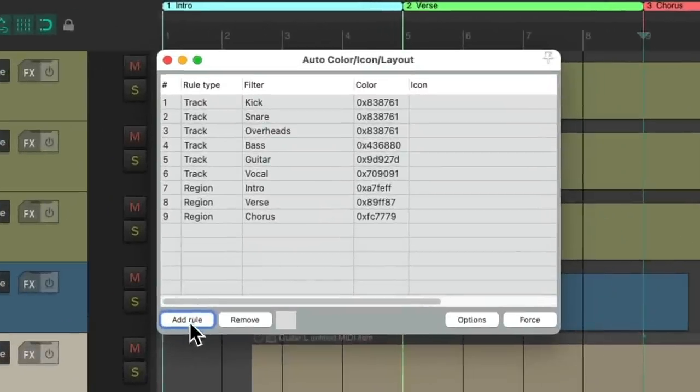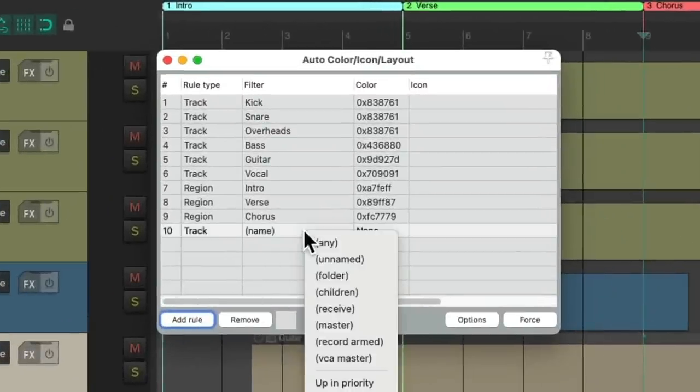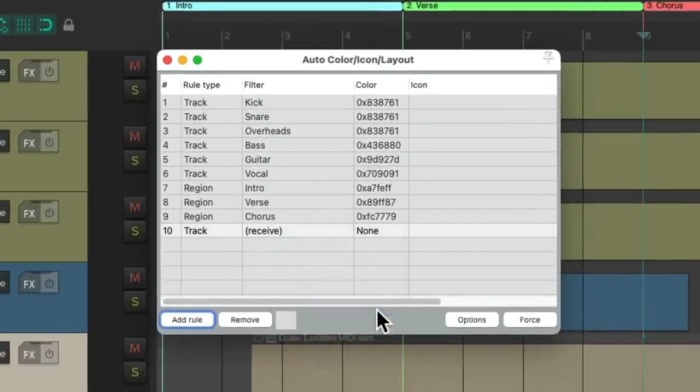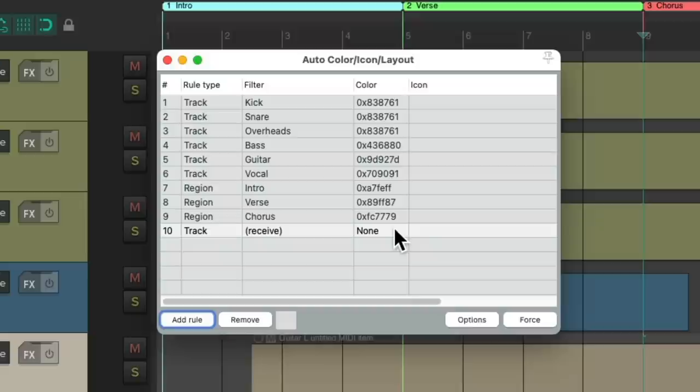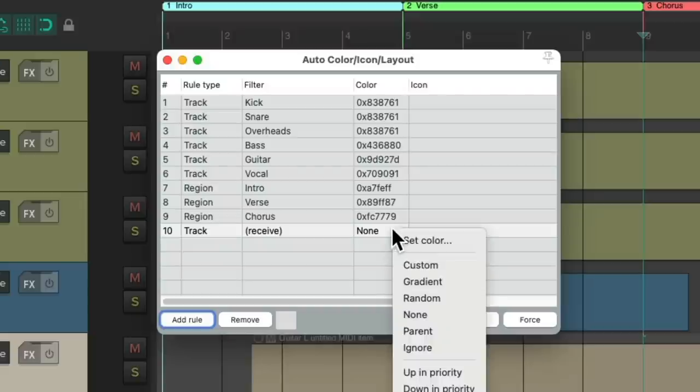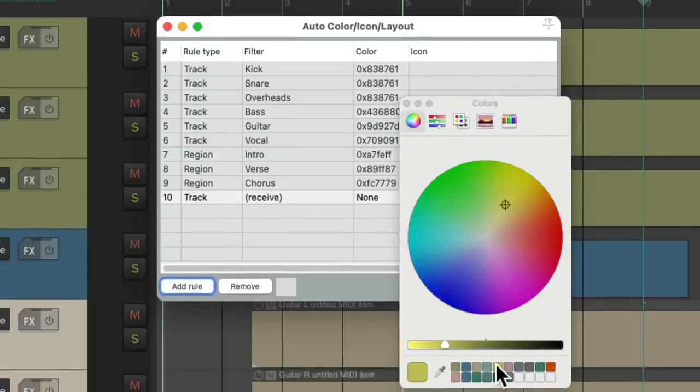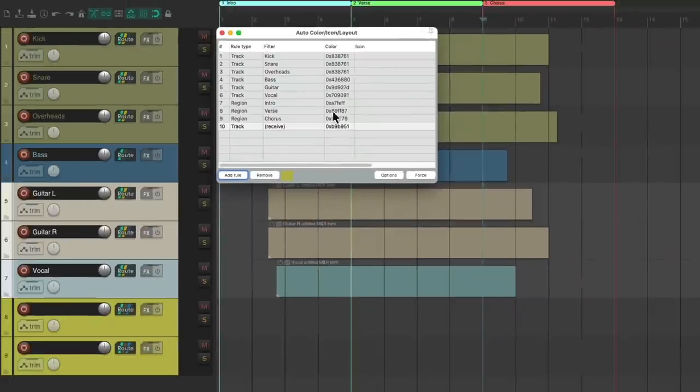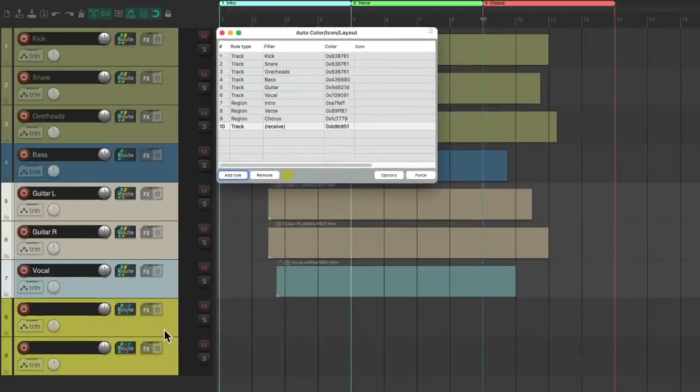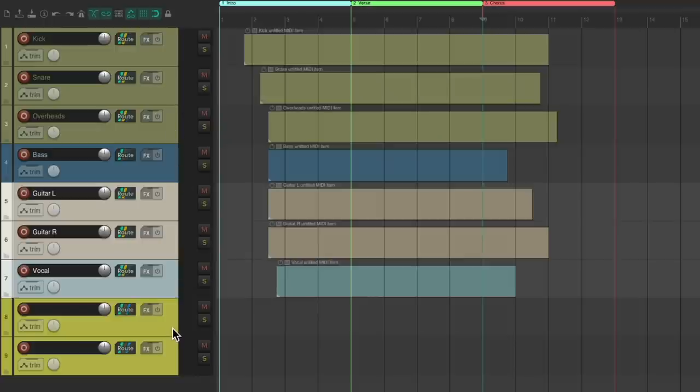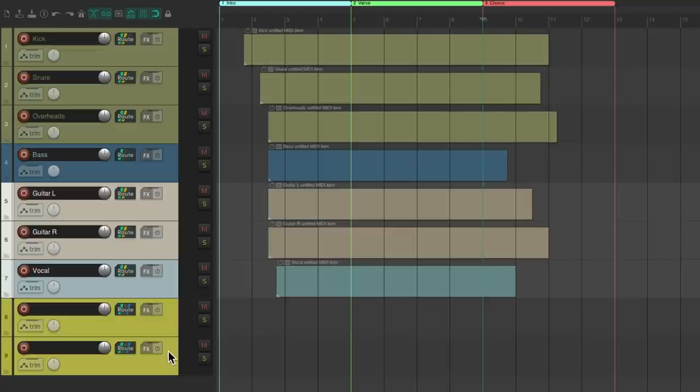Let's go to auto color, create a rule, right click and base it on receives. Now we can create a color right here. Let's choose this yellow, and then it automatically changes the color of these receives because we're sending different tracks to it. It could be a bus or an effects return, but automatically it'll have these colors. Again, it's a great time saver for coloring our tracks, our markers, or regions.